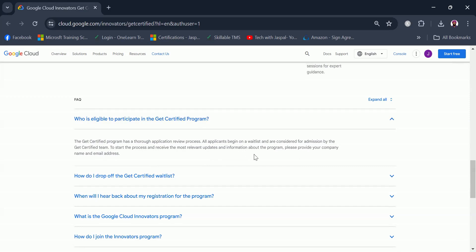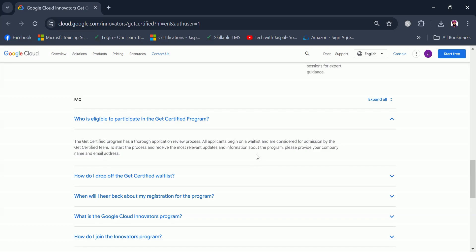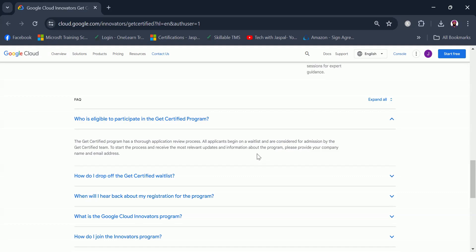You are considered for admission by the Get Certified team. To start the process and receive the most relevant updates, please provide your company name and email address. What I have felt is there is a lot of focus on providing your company email address and company's name. If you are working for a corporate then you should provide these details, but if you are a student and you don't have these details, then I would encourage you to just use your personal address and see whether you get accepted or not, because there is no harm in trying.